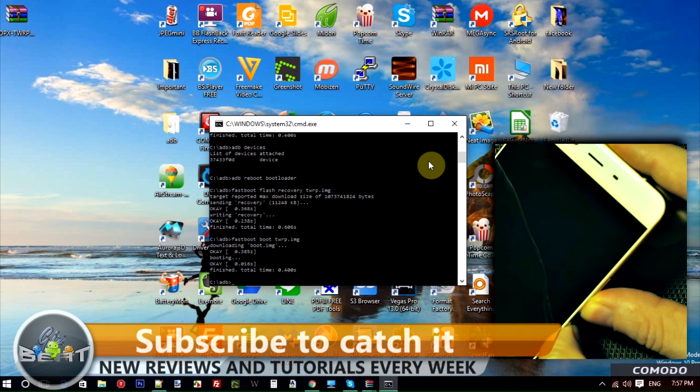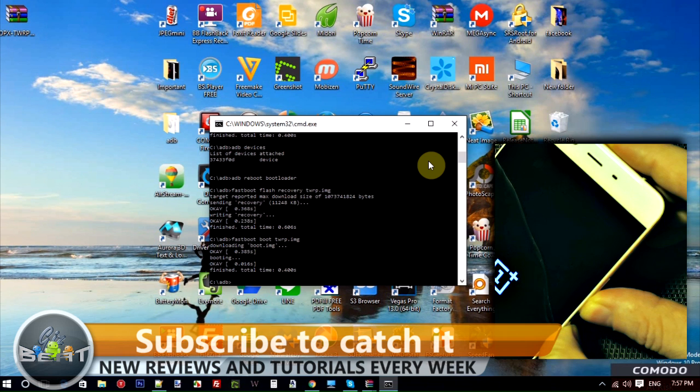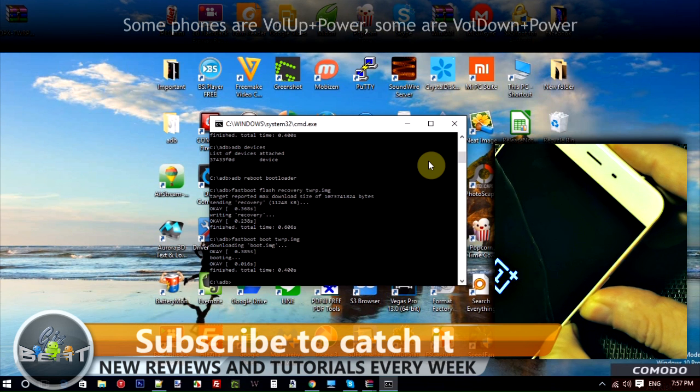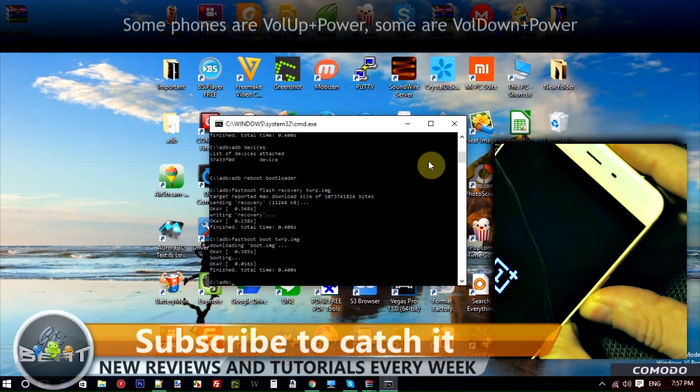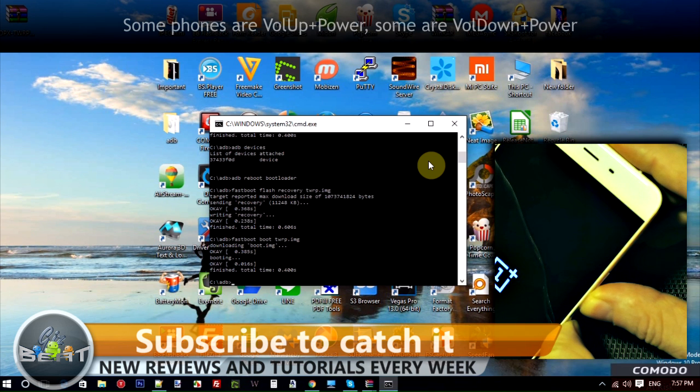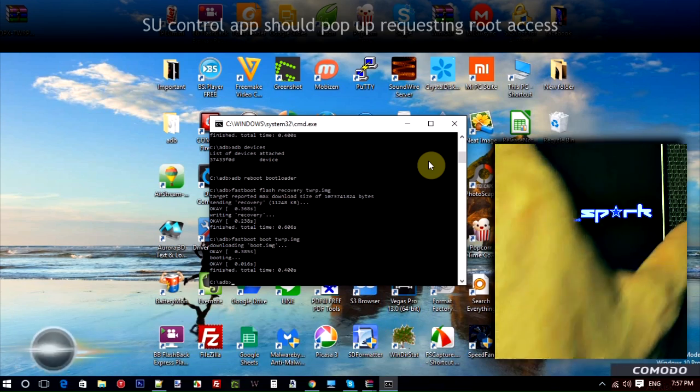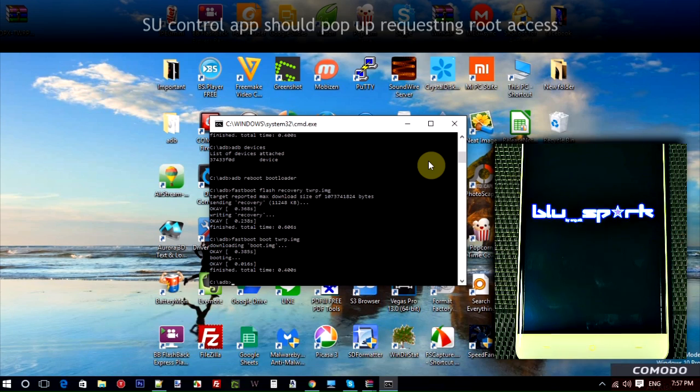You do that with this phone by holding power and volume down. Some phones are power and volume up. Just hold that for a few seconds there. With this phone you'll feel it'll vibrate. And then after a couple seconds, you can see that we've come into the recovery.